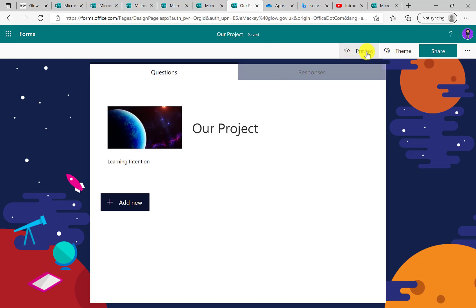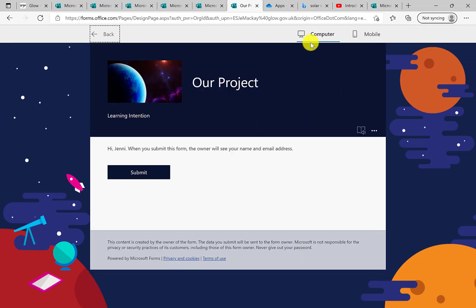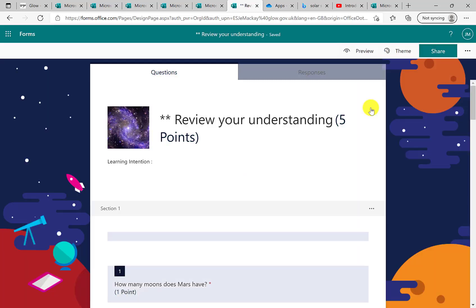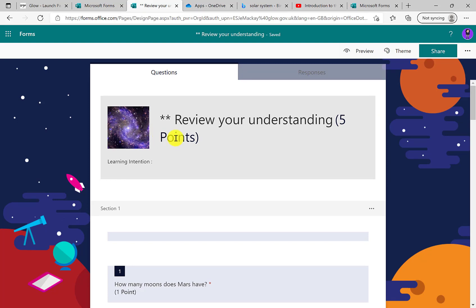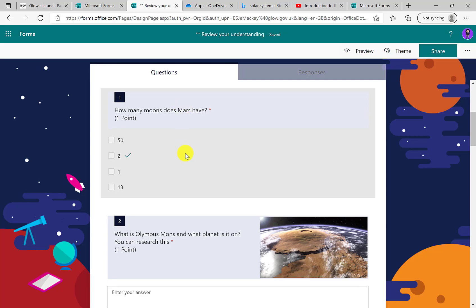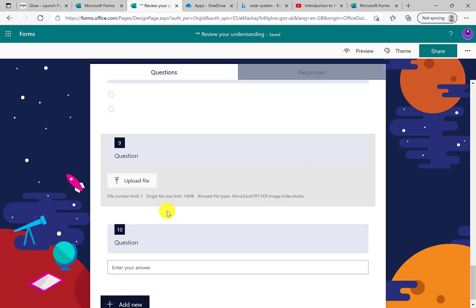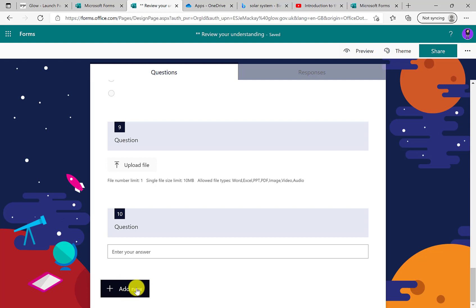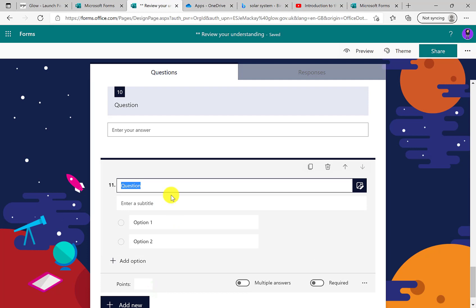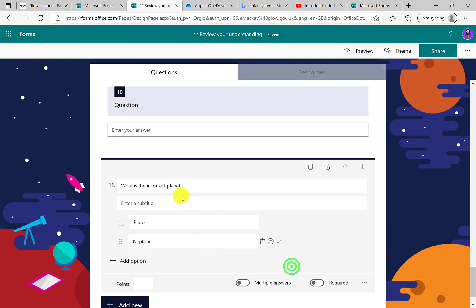I can also choose a simple colour background, or upload my own image. Once you've selected what you want, simply click onto your form and the pop-up window disappears. At any time when you create your form you can use preview — you can see it in the computer version and also see what it might look like for a young person on a phone. When I select 'add new', I can choose from a range of question types. Multiple choice allows me to type in a question and add on as many answers as I want.